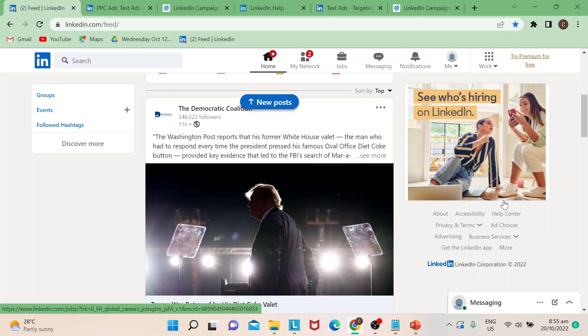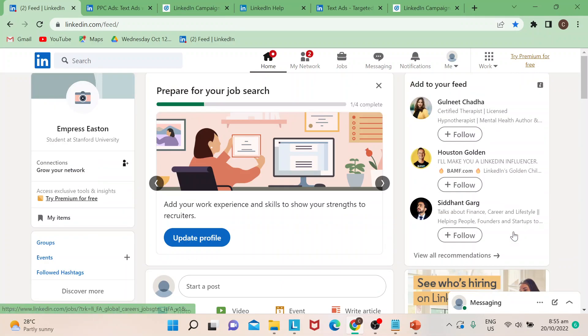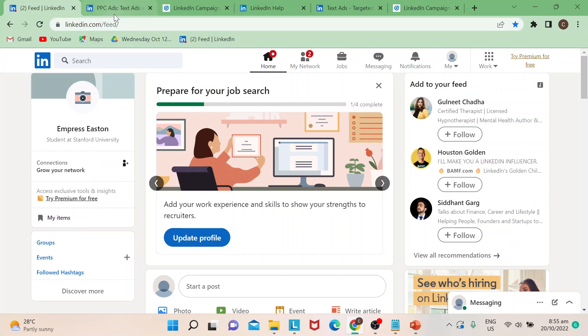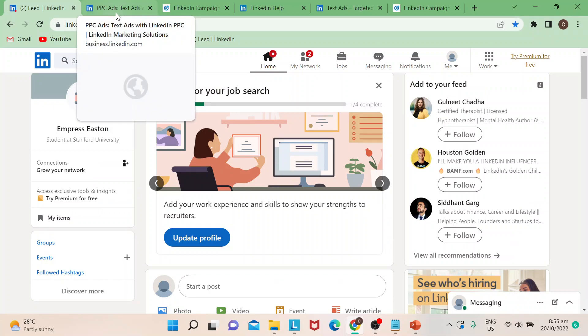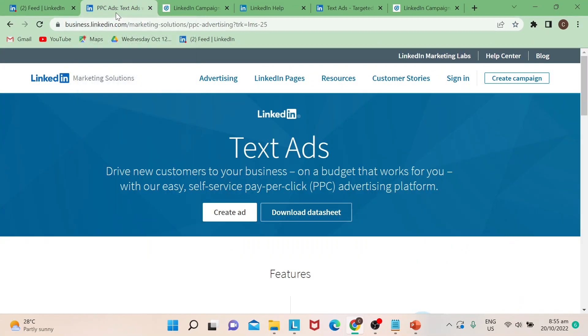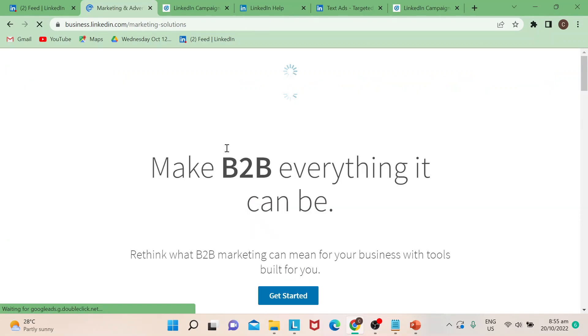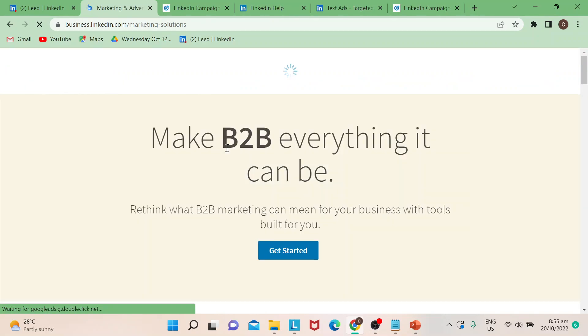So where do you go to when you want to add your text ads? If you go to business.linkedin.com/marketing-solutions, this is basically your page or your go-to page.